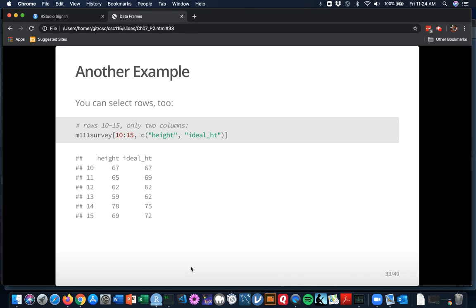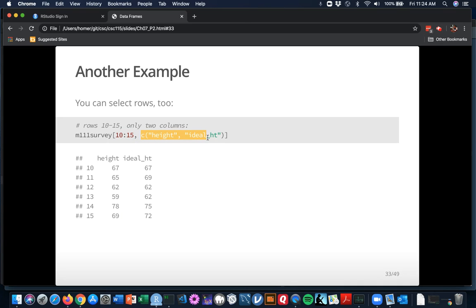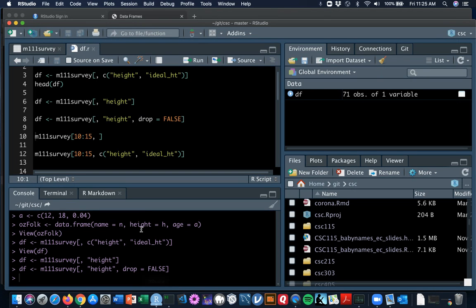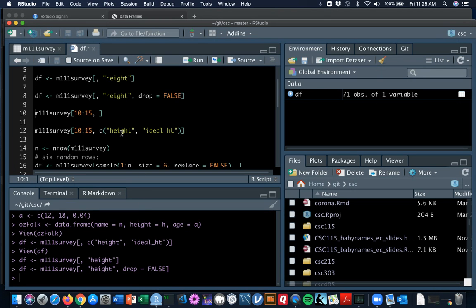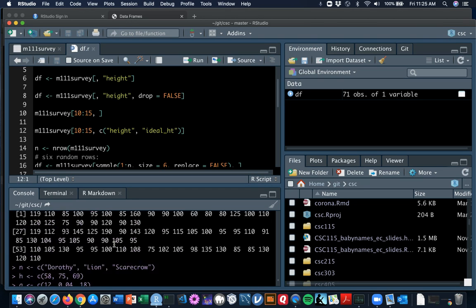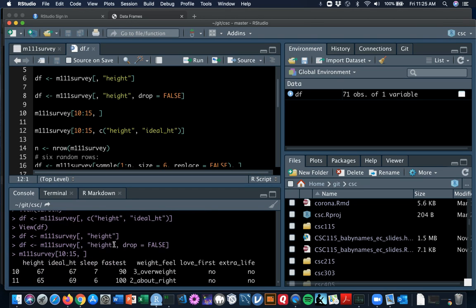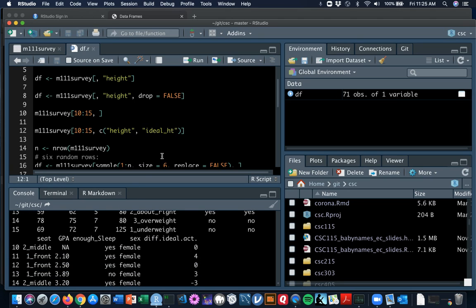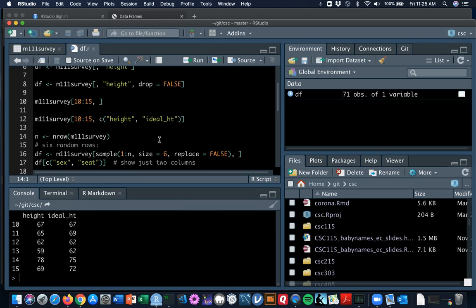You can select rows of course. You just have to specify things before the comma. Here we have M111 survey and we're going to select the rows 10, 11, 12, 13, 14, and 15, and just to keep things manageable should we ever print it out. If I wanted all the rows printed out, run line 10, and that gets to be quite a lot of stuff because there's 12 columns, whereas if I just ask for line 12, then we have those six rows and the two columns.